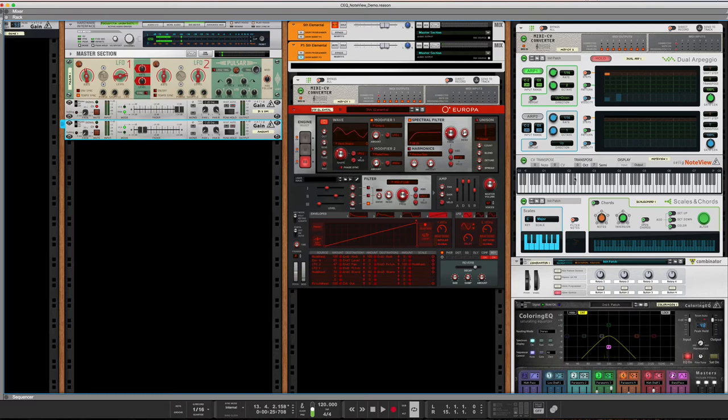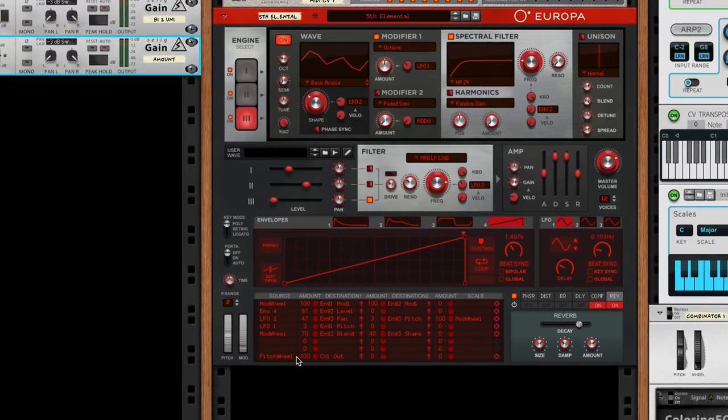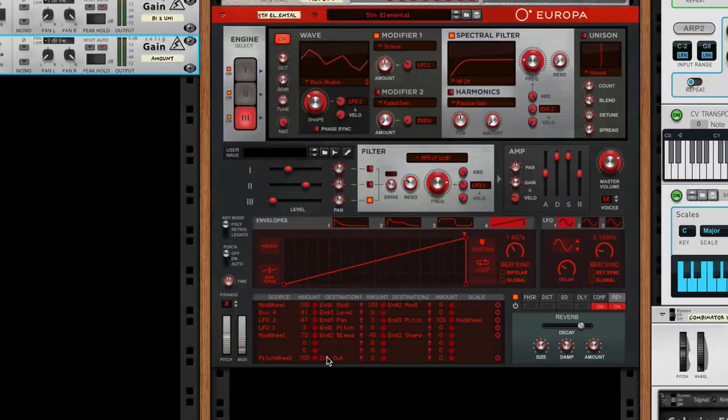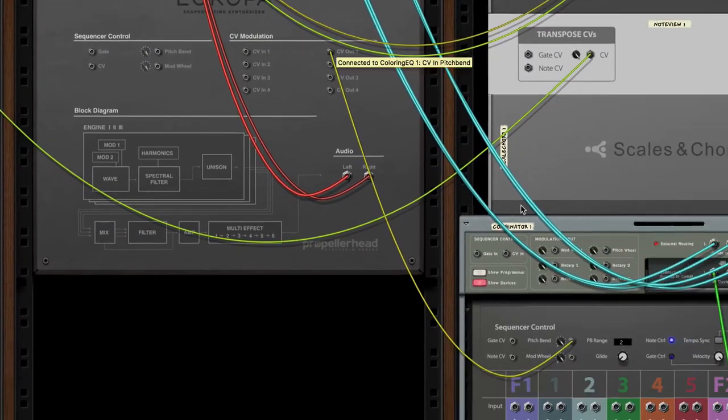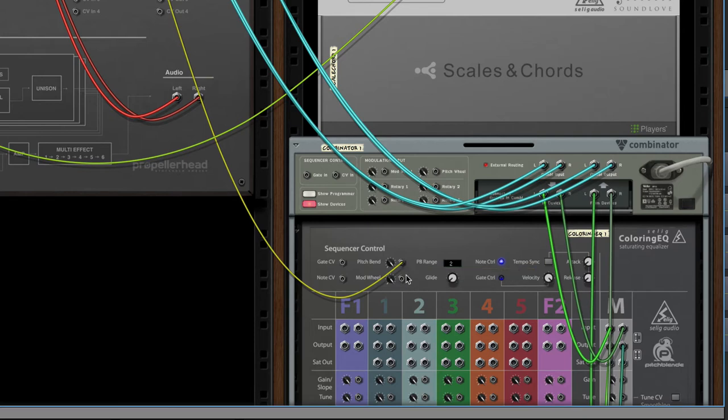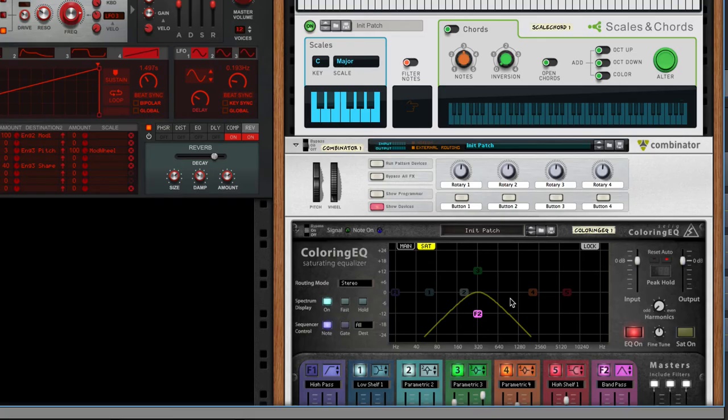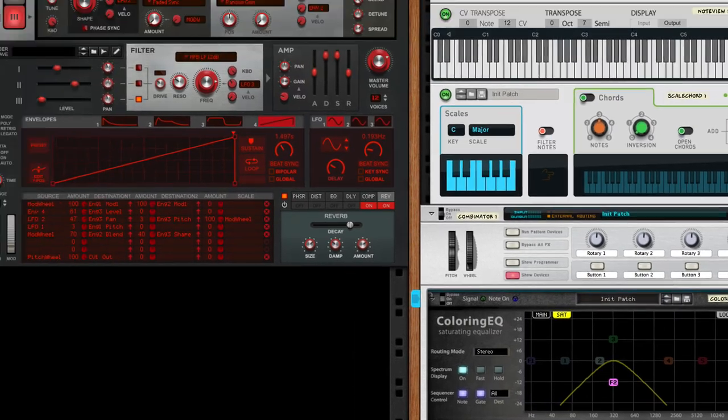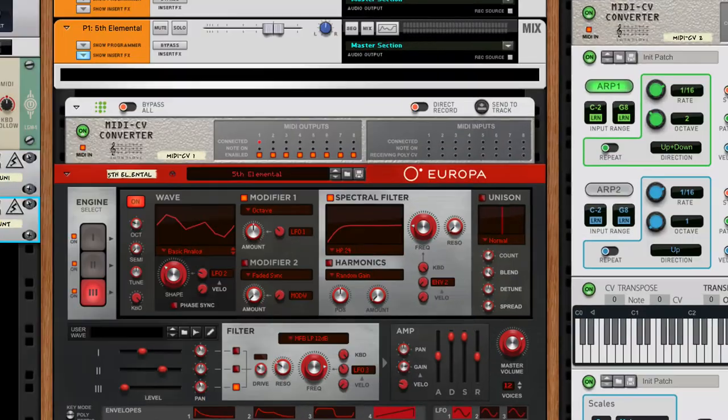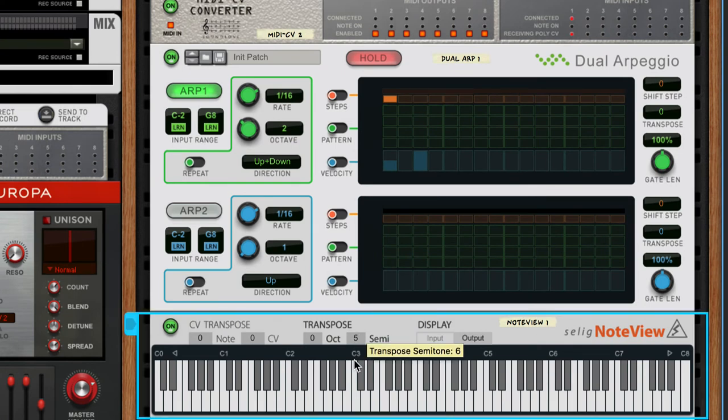There's still a few more tricks that we can do. I've taken pitch wheel and sent it to a CV out, and then I'm taking that CV out going into the sequencer control on the back of the coloring EQ. Additionally, I can turn on the gate function here. Let me turn off this transpose for a second.